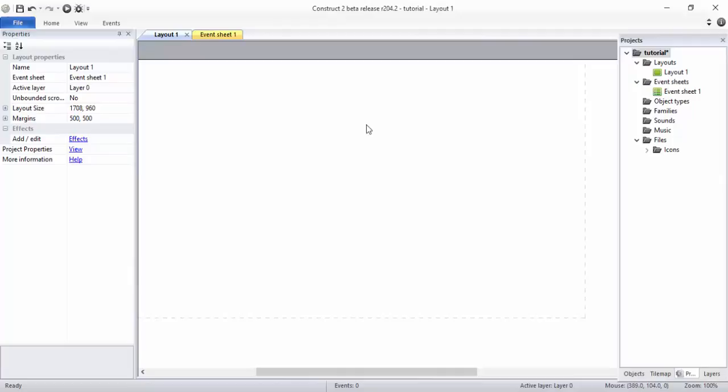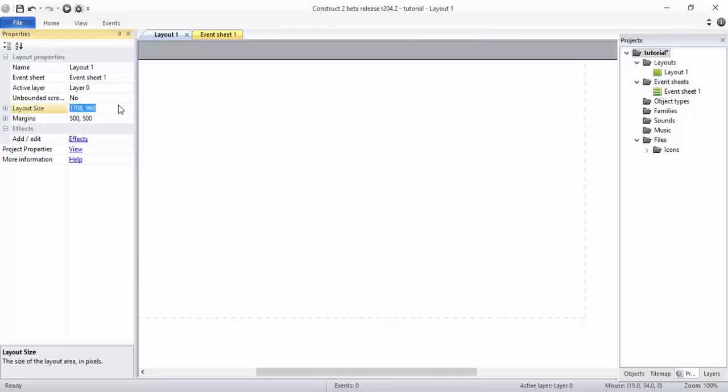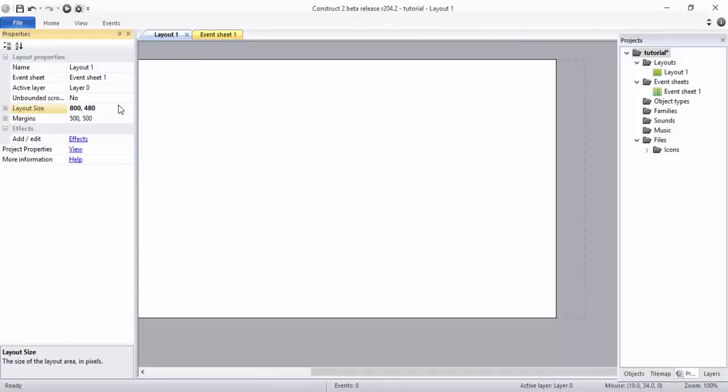I don't want this big screen, so I want to make this screen better or fine to work with. So I'm going to change this layout size to 800, 480. You can see it's decreased.